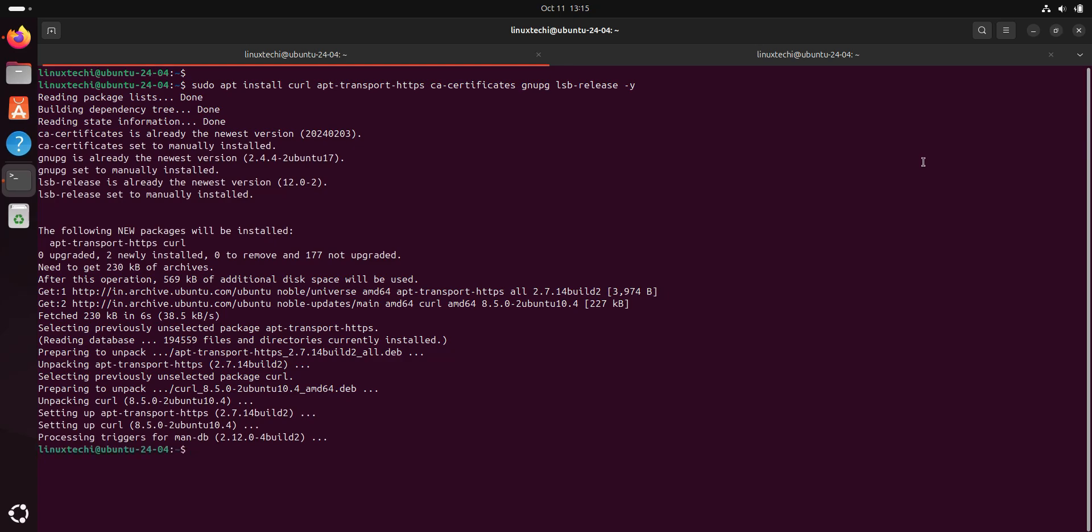Next step is to add Microsoft app repositories. Azure CLI package is not available in the default Ubuntu 24.04 package repositories. For that, we need to first set the Microsoft app repository for Azure CLI. But before that, we need to add Microsoft GPG key.